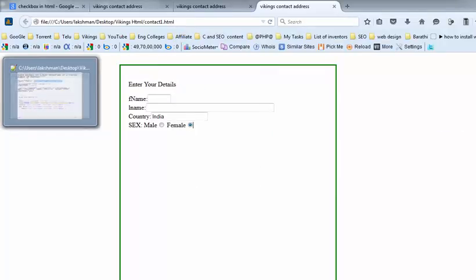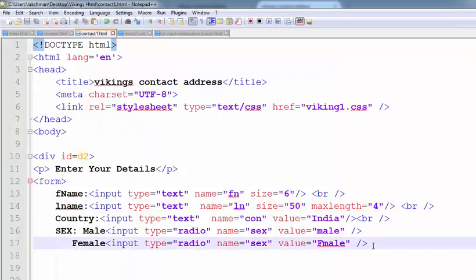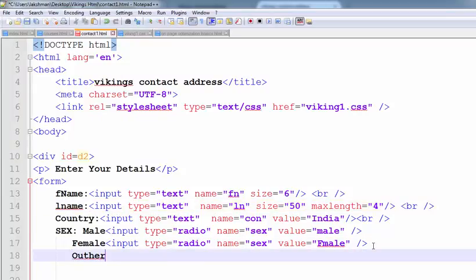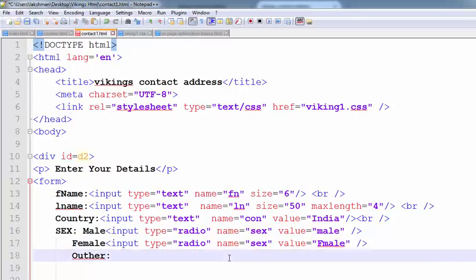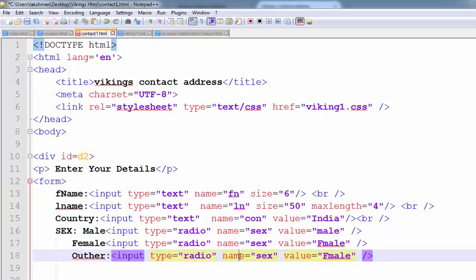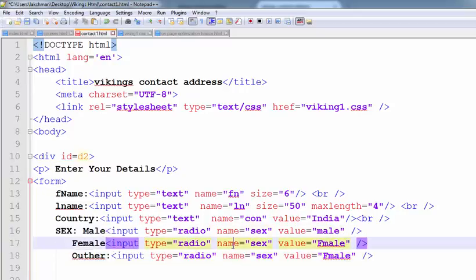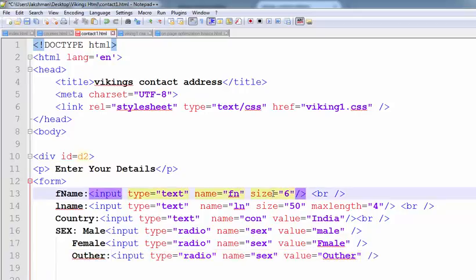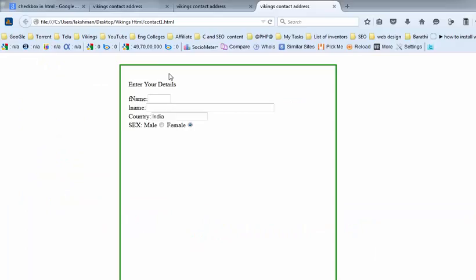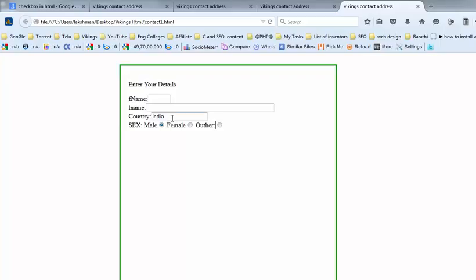If you want to put one more radio button, add another option like 'other'. Input type equals to radio, name equals to sex. So you will have other, female, and male. This is how we put radio buttons in our HTML form.